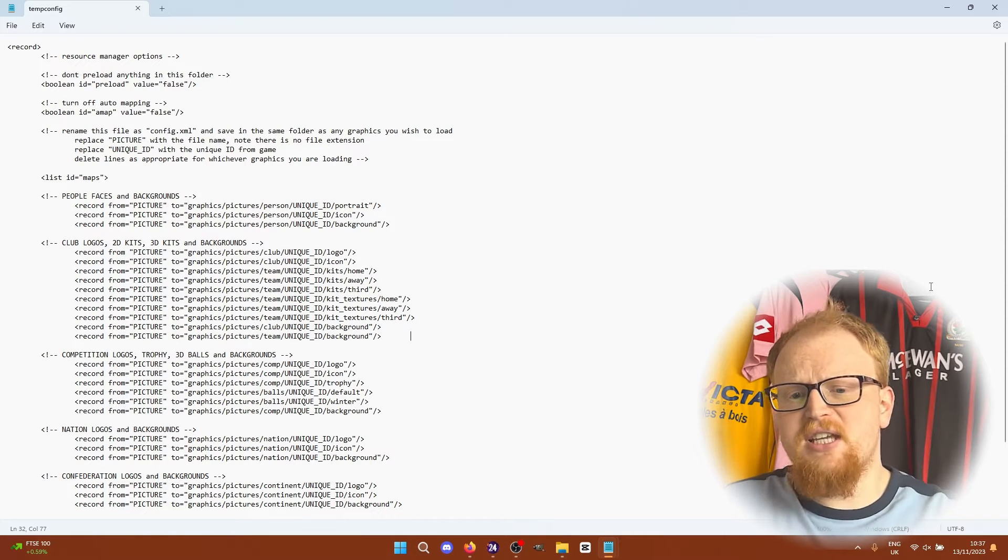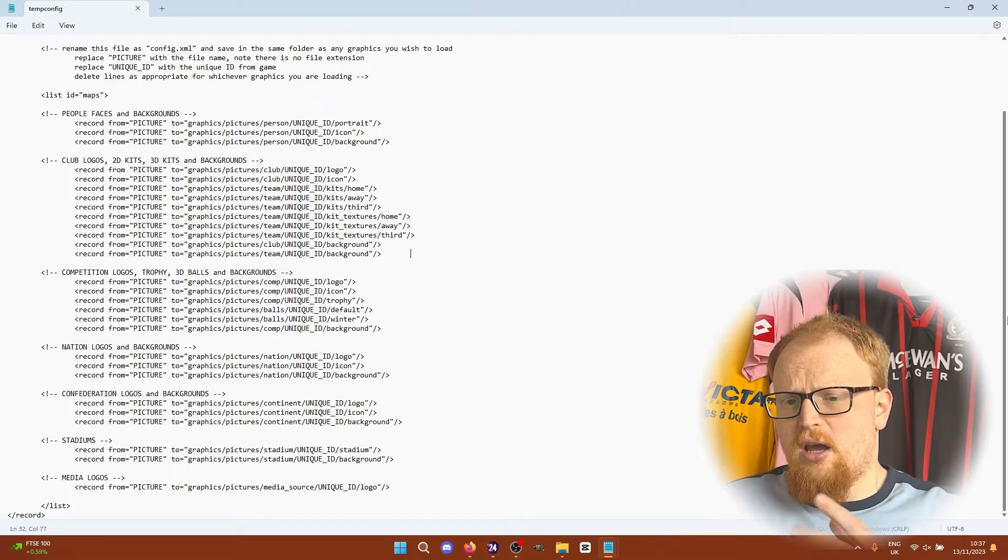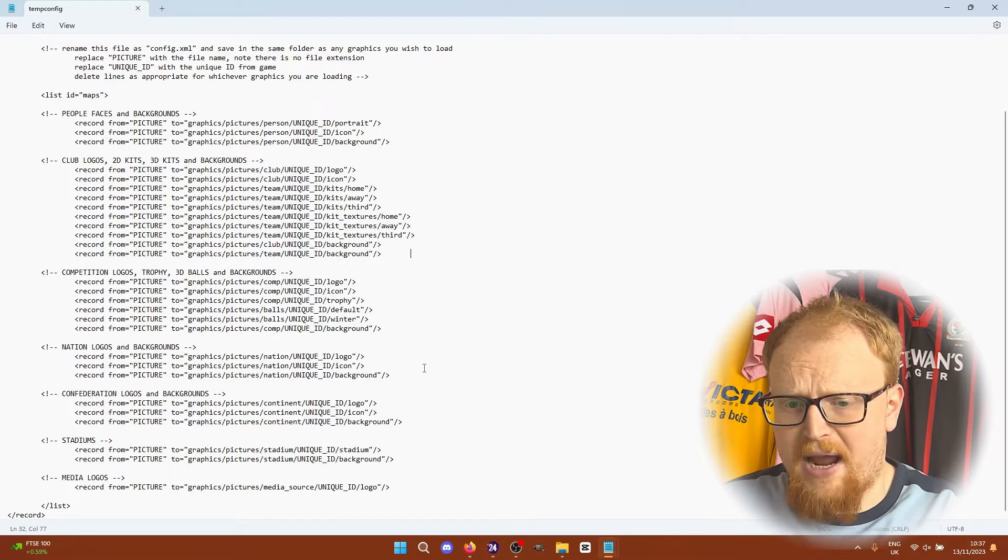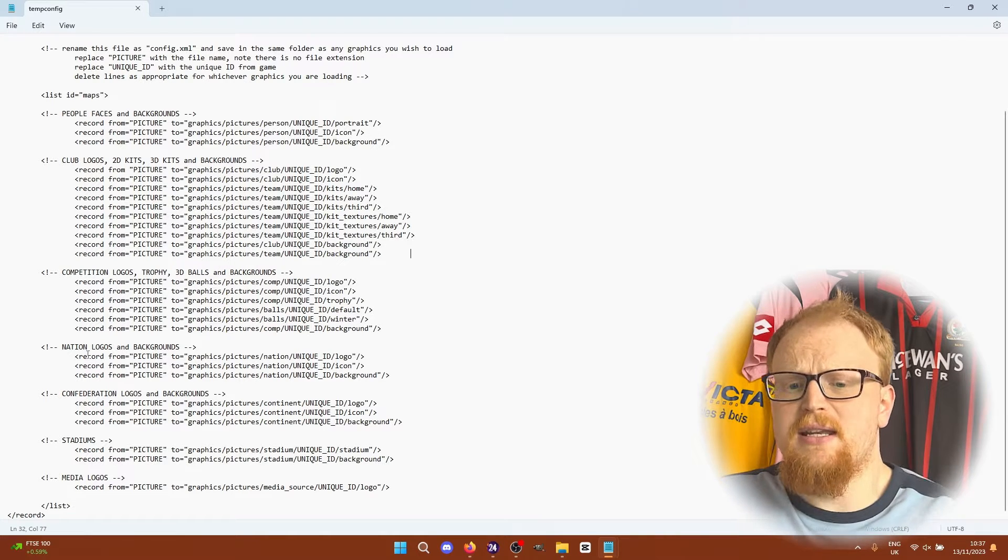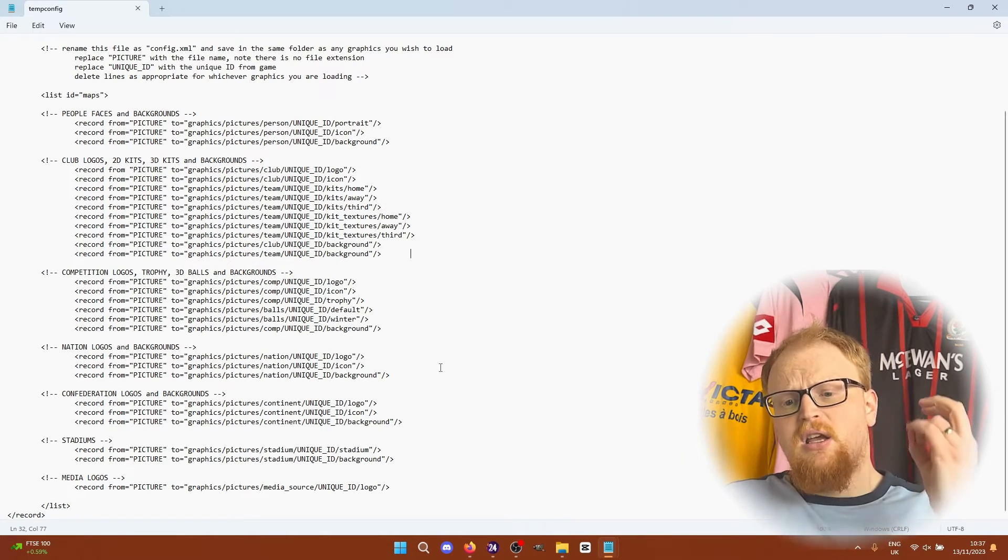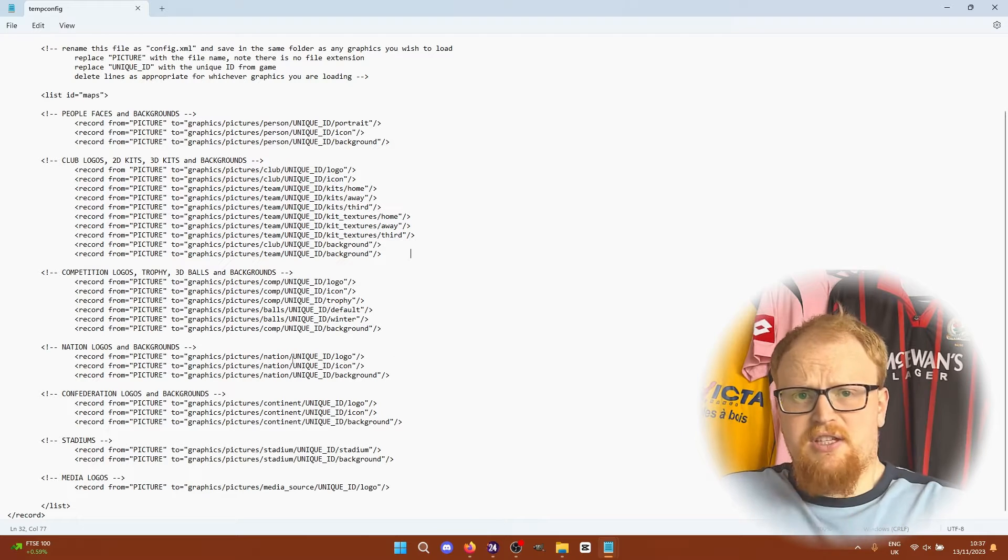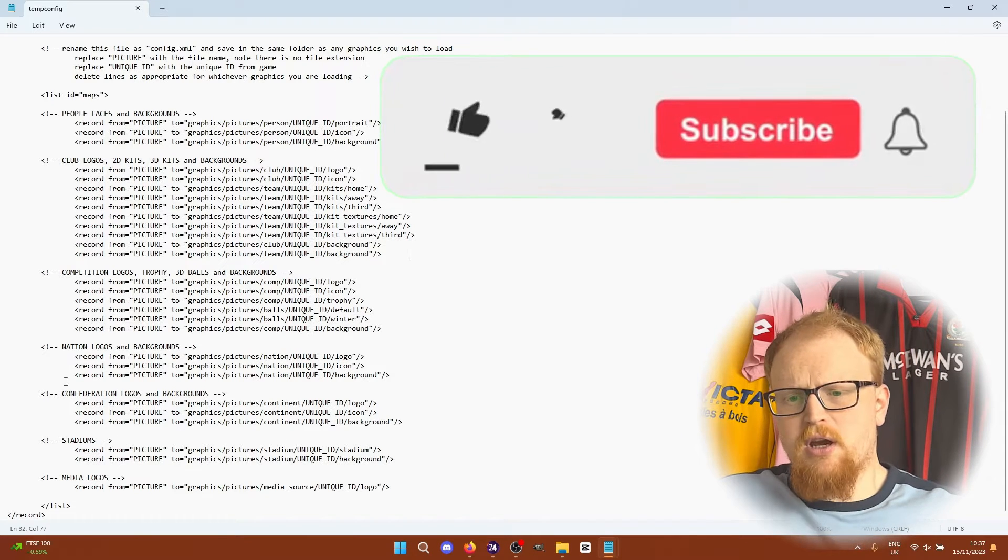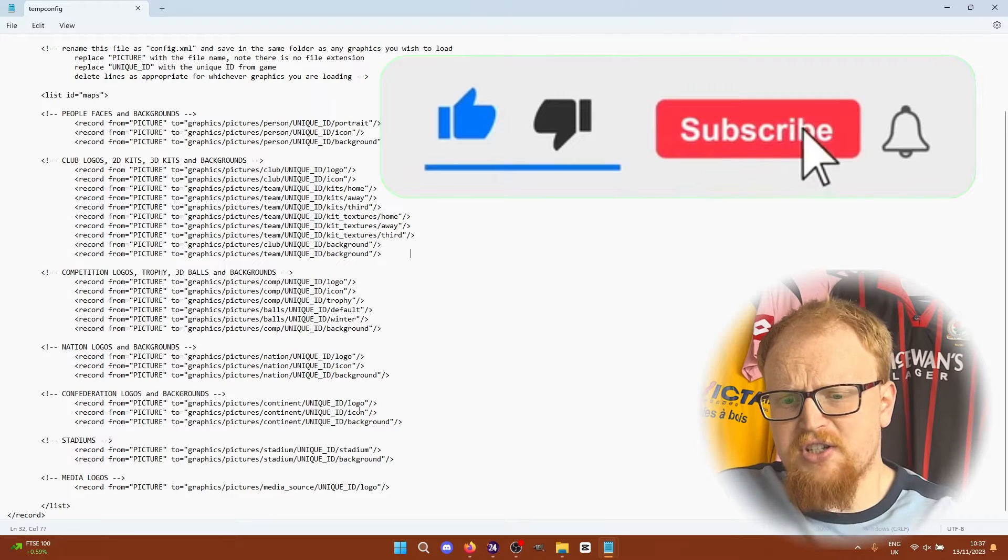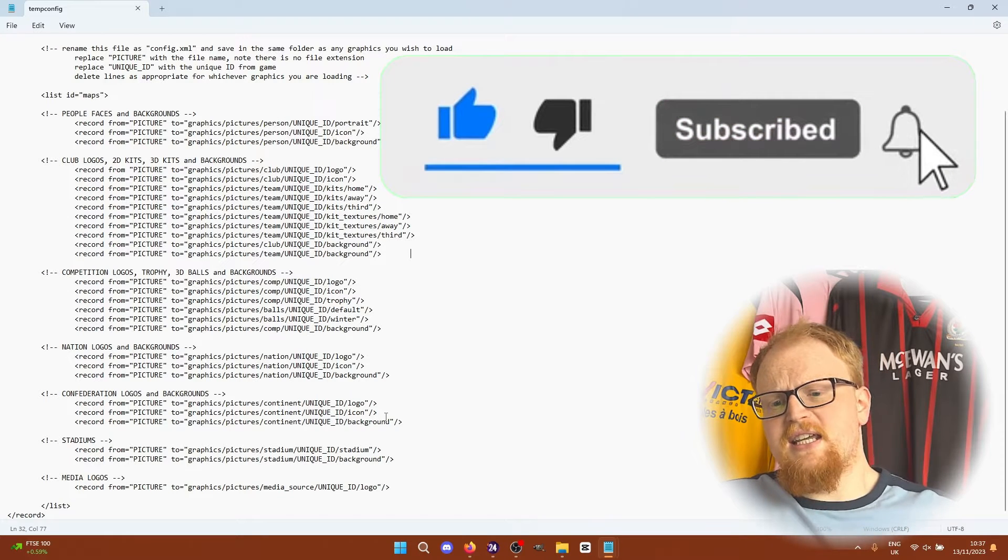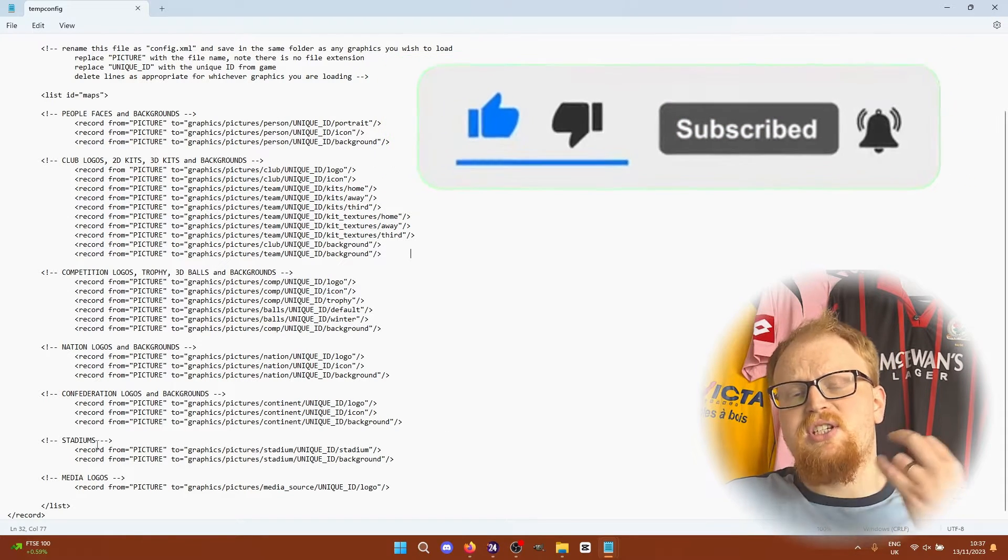Then for nations again nation logo and icon as well as a background all things that you can put in into game. Again with confederations as well, the continents there have their own ID with logo icon background.